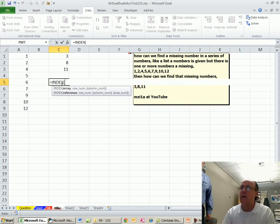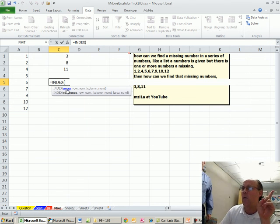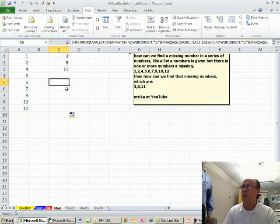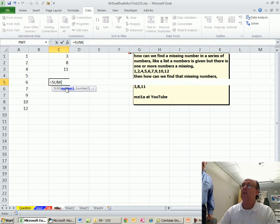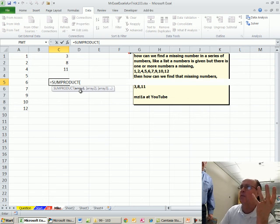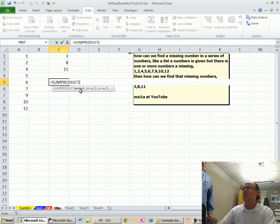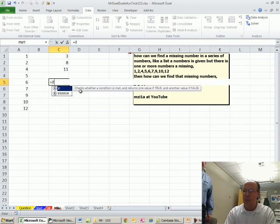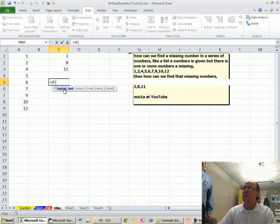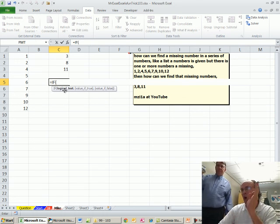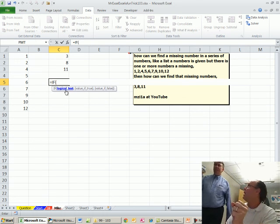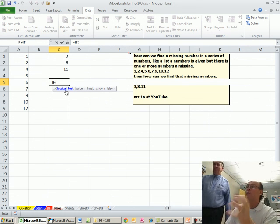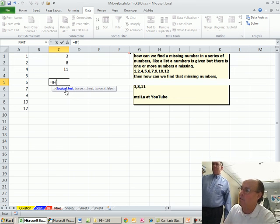But, you know, equals index. If you put an array right there, or in some products, some product, those arguments understand arrays and don't need Control, Shift, Enter. But if you do equals if, that argument right there only accepts a single value. If you put an array in there, no matter what, it's going to require Control, Shift, Enter.